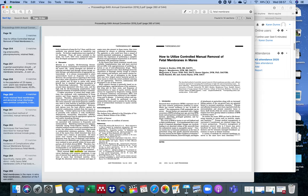You can see this is the details of it here. The authors are Chelsea Burden, Margot MacPherson, Malgorzata Pozor, Stieg Geir, and Sarah Randall and Justin Hainer. So you'll be referencing this as Burden et al., for example 2018. The title is How to Utilise Controlled Manual Removal of Fetal Membranes in Mares.